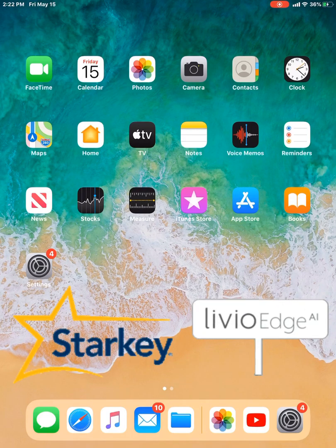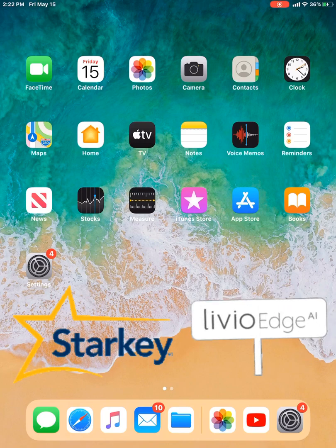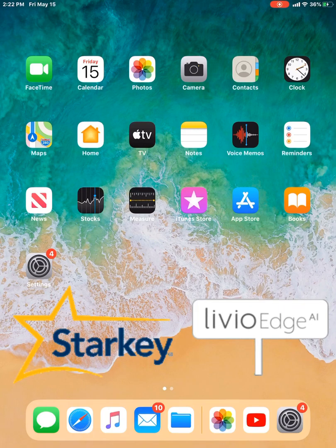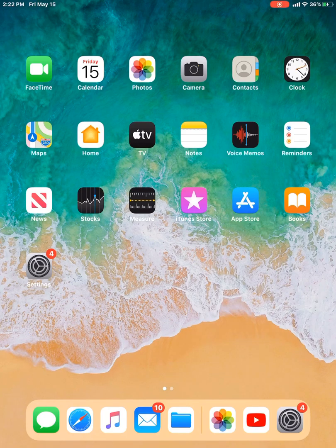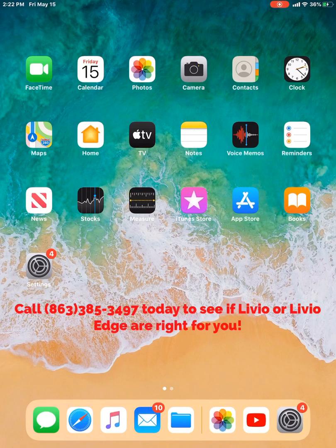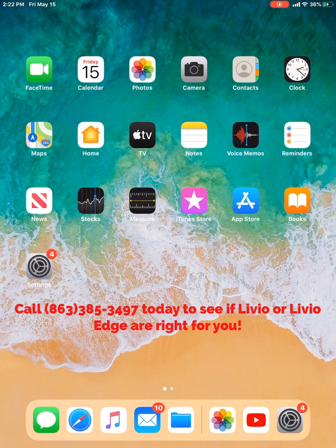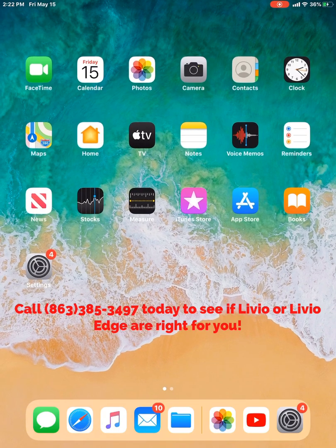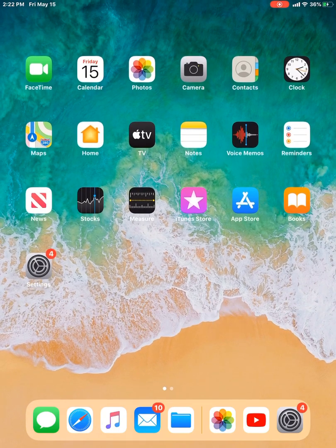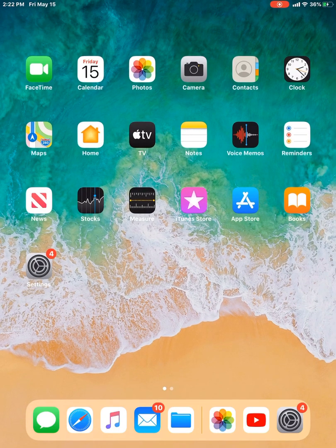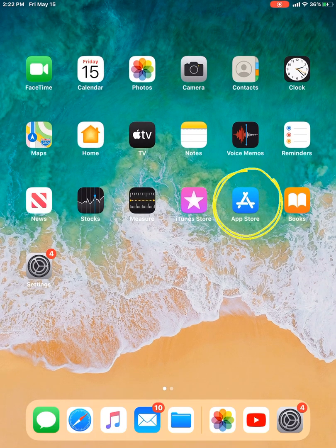So if you do not have either of those modeled hearing aids, contact your hearing health care professional and see if they're right for you. So I'm going to go into our app store, which is that little blue icon with the A. I'll tap that.